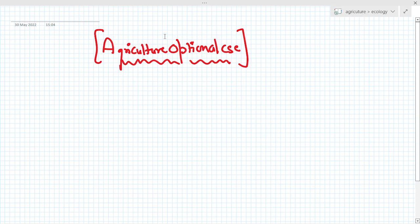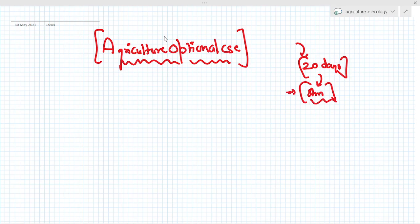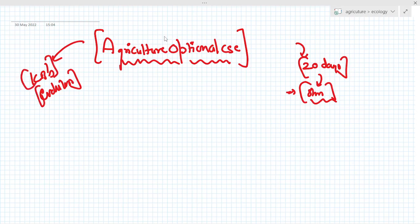Hello everyone, welcome back to Agriculture Optional CSC. This is the first lecture on the lines we have promised — we will bring you the whole agricultural optional course completed in just 20 days, putting eight hours each day so maximum content will be provided. Our reference materials will be KB's Evolution and other study material prevalent in the market.